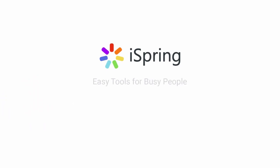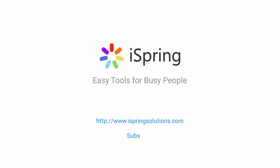Did you like this video? Give it a like, and subscribe to the iSpring YouTube channel for more updates.